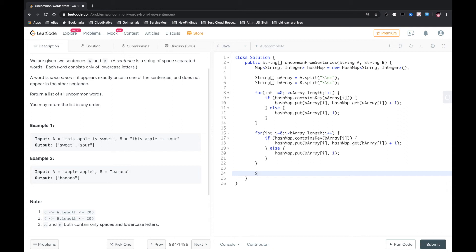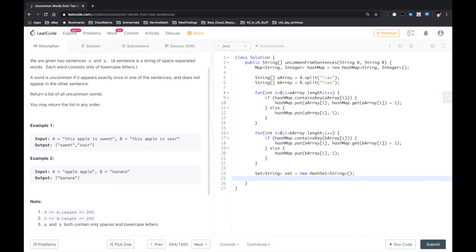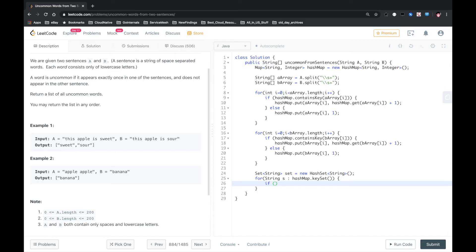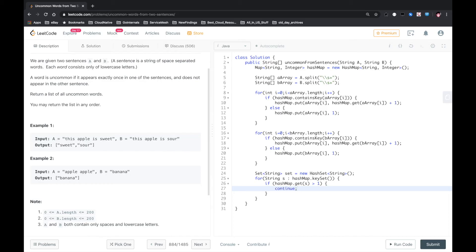And after that, we loop the hashmap what we just got. For String key in hashmap key set. If hashmap get key, if value is greater than one, then that string appears more than once. So in this case we do nothing.